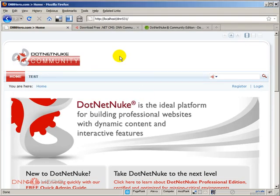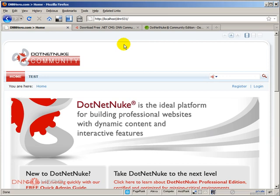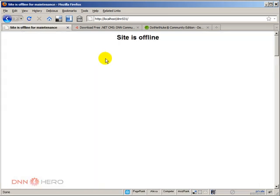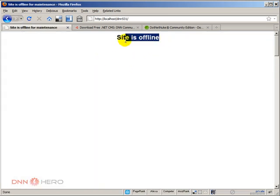If I try to refresh the site while the app underscore offline dot htm file is there, that offline message will come up. The message came up because of that file.